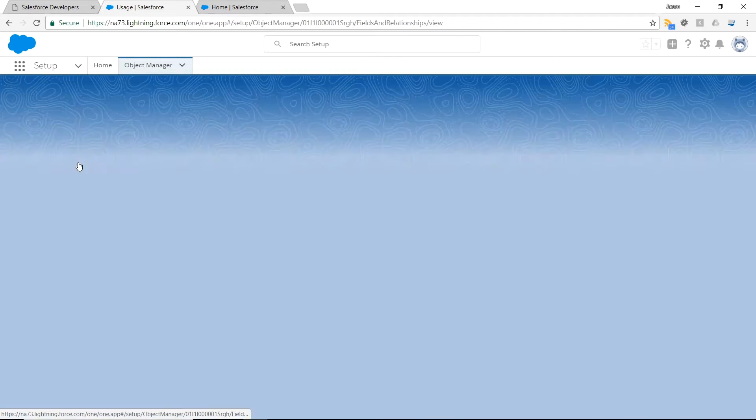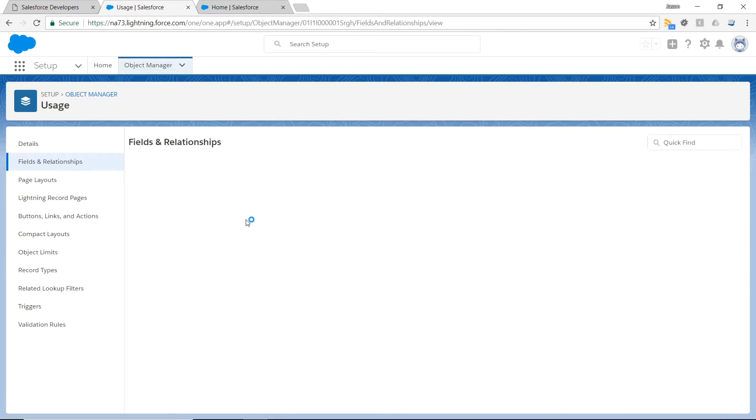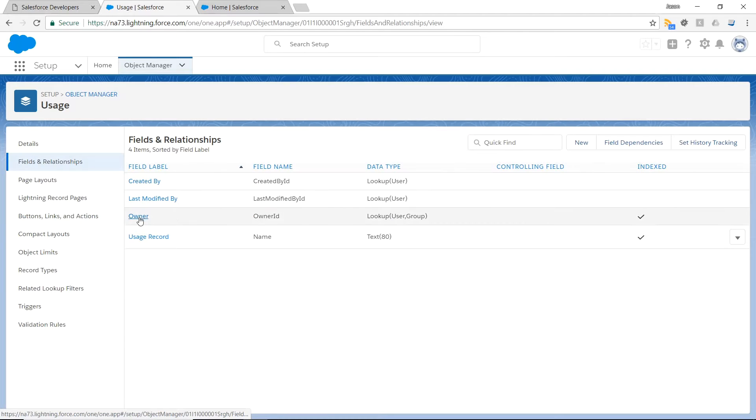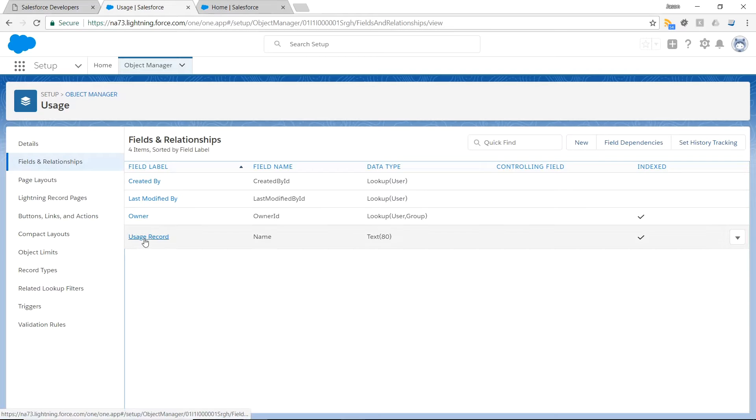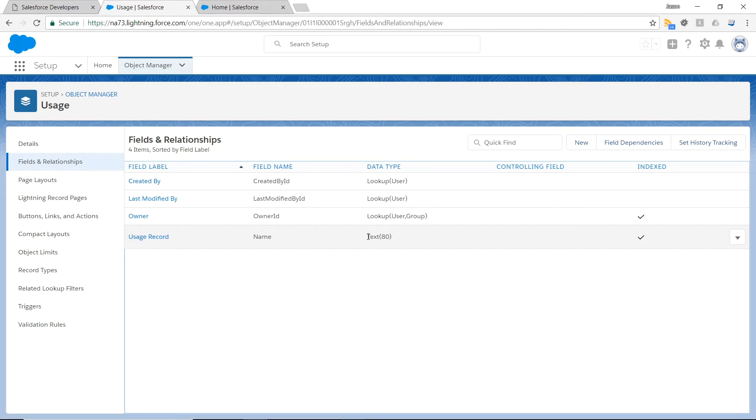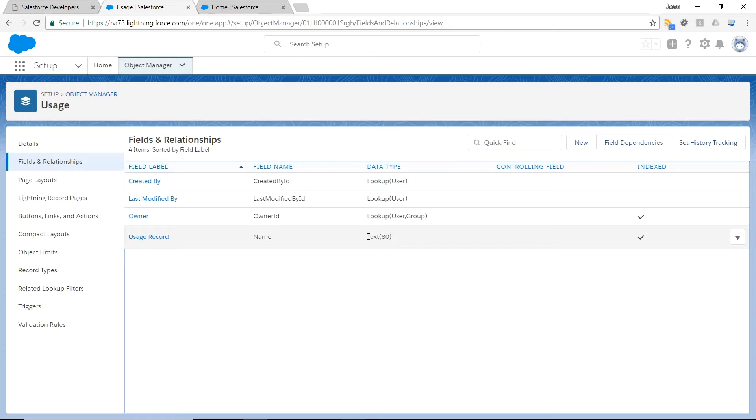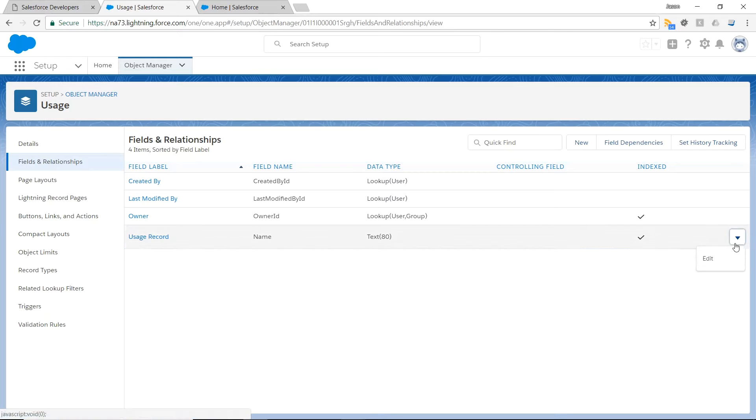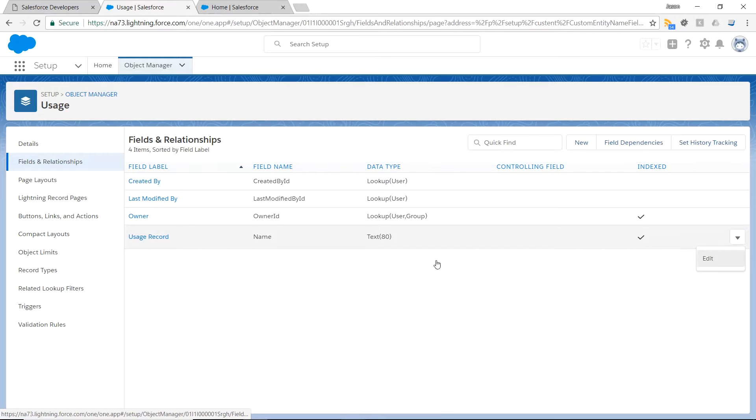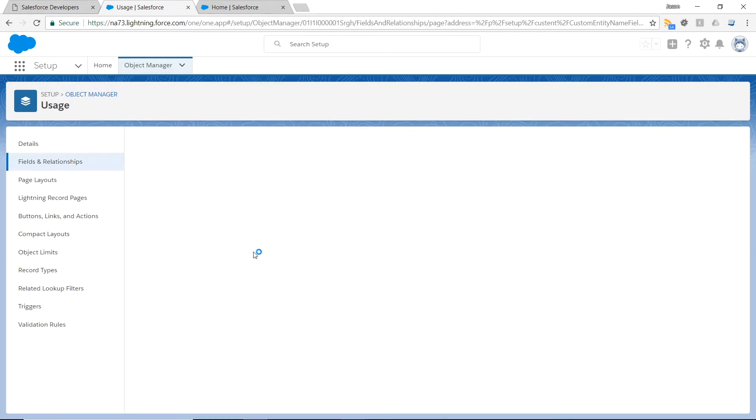Now I have my Usage object created. If I go into the Fields and Relationships tab, you can see that there's some default fields already pre-populated. This last usage record is my primary key, and it's a text. Let me go ahead and change that, that's not what I intended it to be.